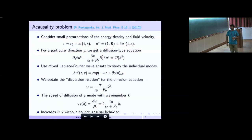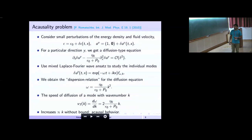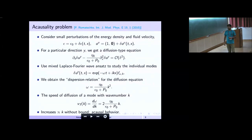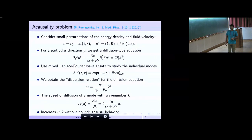We can see this very easily. One perturbs the system — introducing a perturbation to energy density and fluid velocity — and studies how this perturbation propagates along, say, the transverse y direction. Using the Navier-Stokes equation, we get a diffusion-type equation. Using a Laplace-Fourier wave ansatz, the dispersion relation gives group velocity dω/dk proportional to the wave number. As we keep increasing the wave number, this velocity can exceed one, meaning the disturbance can propagate faster than the speed of light inside the medium.